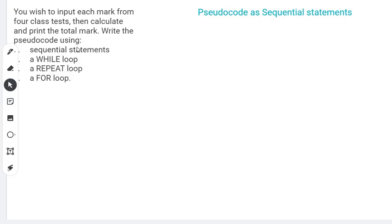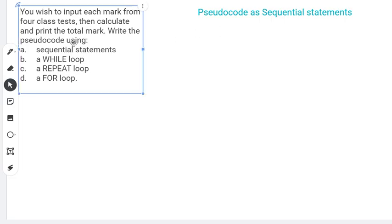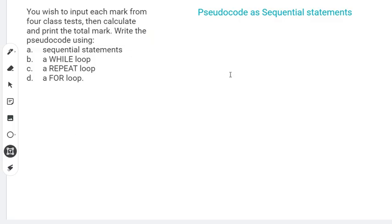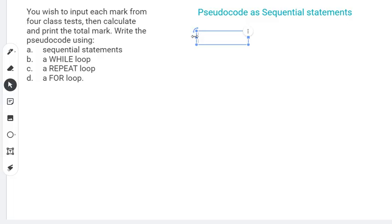So first we have this statement here: you wish to input each mark from four class tests, then calculate and print the total mark. Write the pseudocode using sequential statements. Sequential statements, as we know, are executed one after the other — there's no branching, there's no looping.